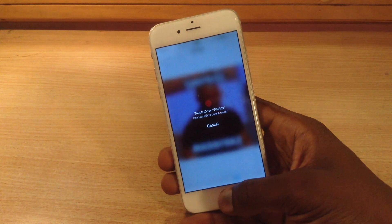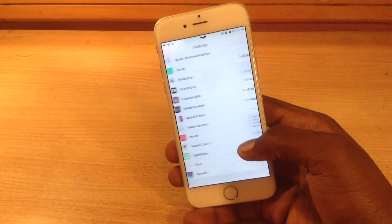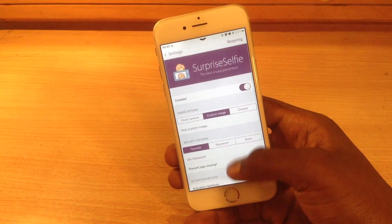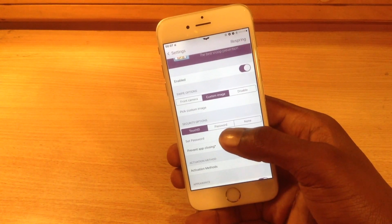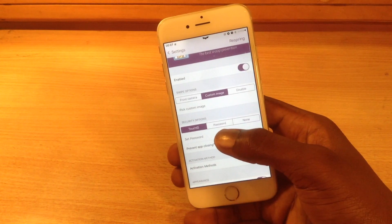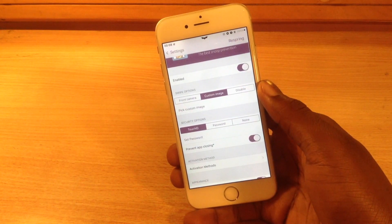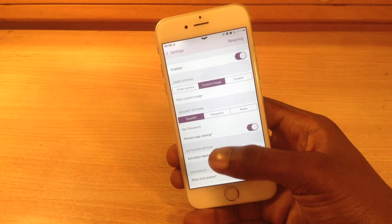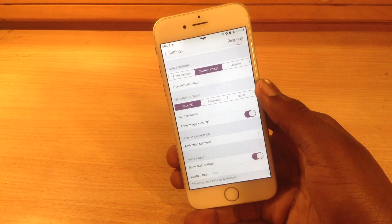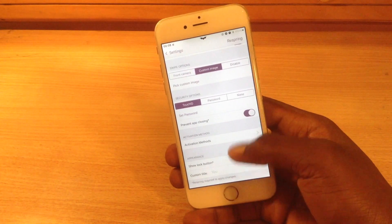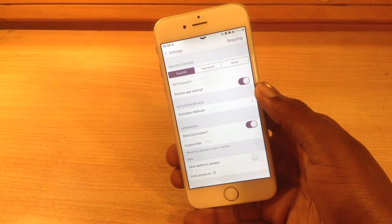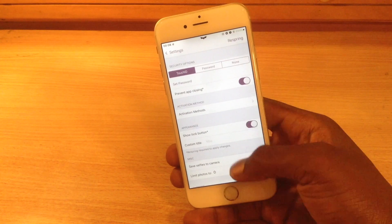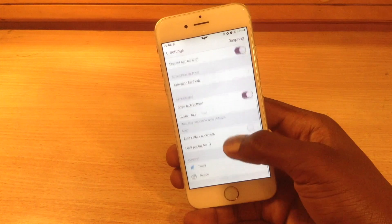To unlock it, click the unlock button down there and you have the option to use Touch ID to unlock it. In the settings pane for Surprise Selfie, you have the enable/disable option. You can change what the swipe option gives you after you've gotten to the end of the range of pictures — so you can make it take a selfie of the person snooping into your phone. You can set a custom image, and for security you can use Touch ID, a password, or none at all. You can also change the activation methods using Activator to set custom gestures, and you can prevent the application from closing as well.